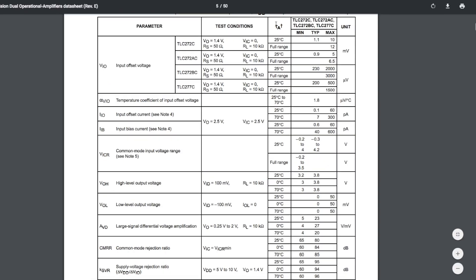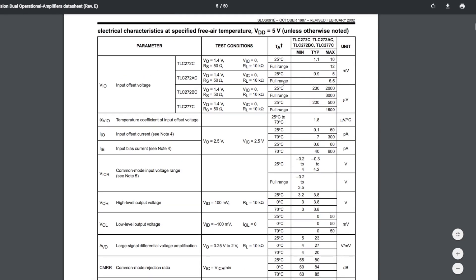This op amp doesn't really go to the rail so when I'm giving it 5 volts my output high voltage at room temperature can be between 3.2 and 3.8 typical but they don't give a max so it could even be higher and I've seen about this kind of level.